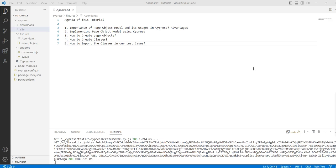Welcome to the Cypress Automation YouTube channel. If you are new here, please subscribe so you will get notifications about the latest videos. The agenda for this tutorial: first, the importance of the Page Object Model and its usages in Cypress; second, implementing the Page Object Model; third, how to create page objects; fourth, how to create classes; and fifth, how to import the classes in our test cases.